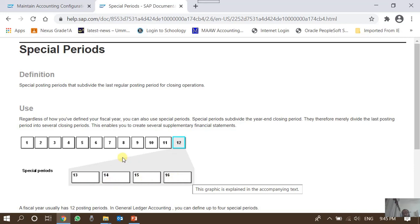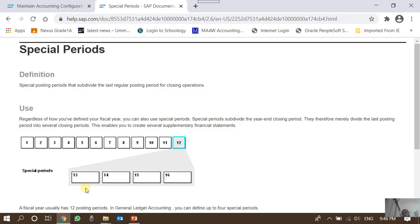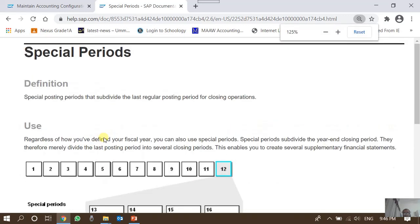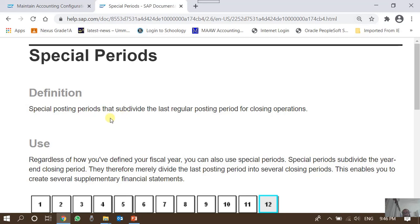Usually when we make an accounting entry we enter the posting date and the system determines the posting period automatically. But if an entry is posted on 30th June, it is difficult for the system to decide which posting period it belongs to. By default the system selects posting period 12, but if we want to post it in special period 13 we have to manually enter the posting period in the document header.